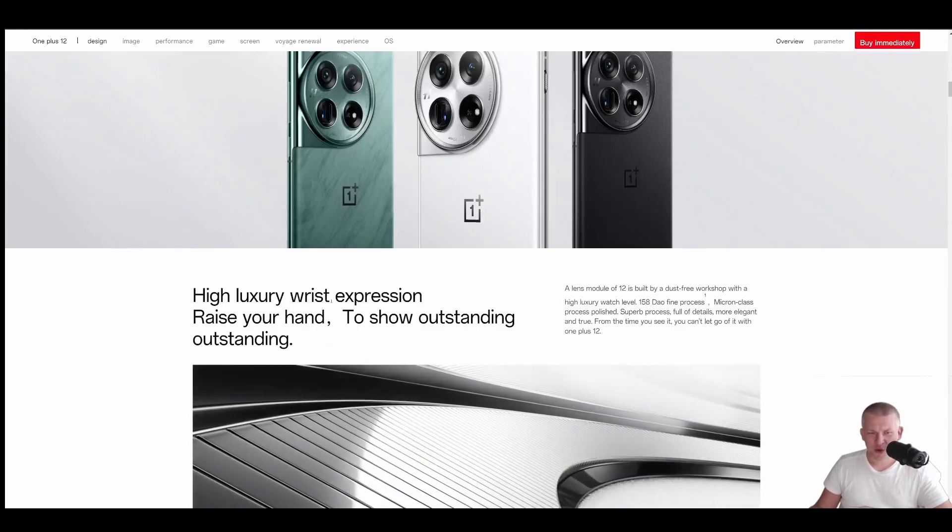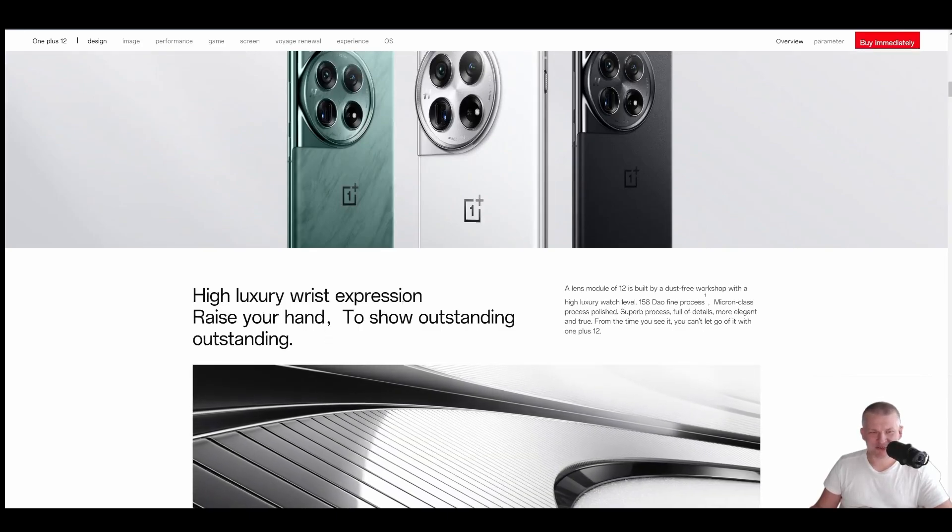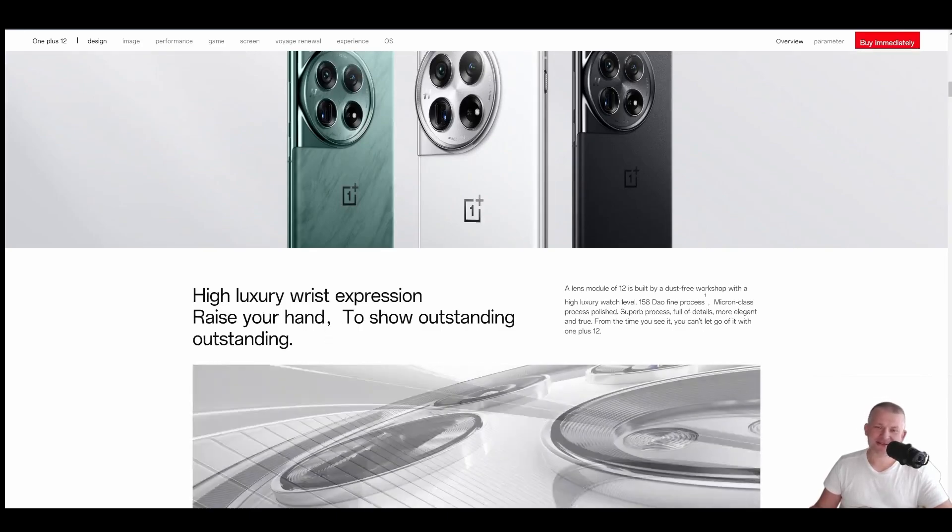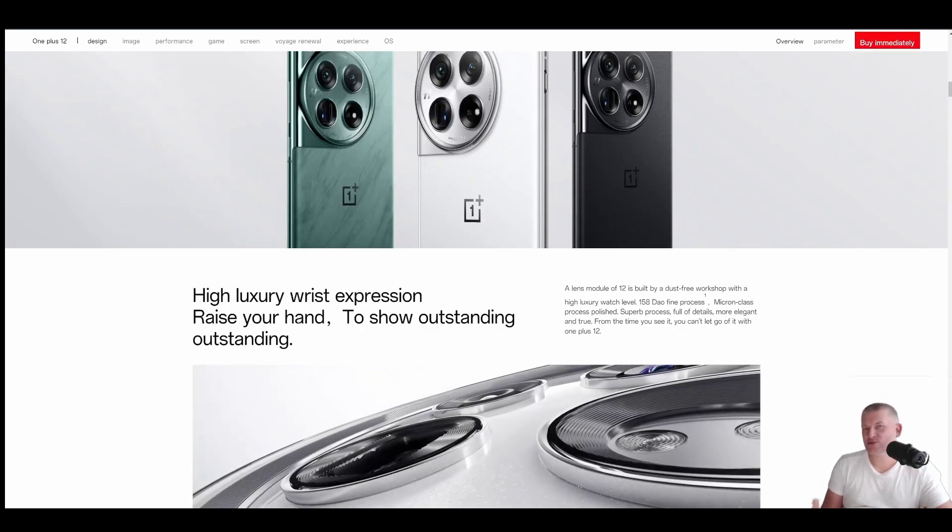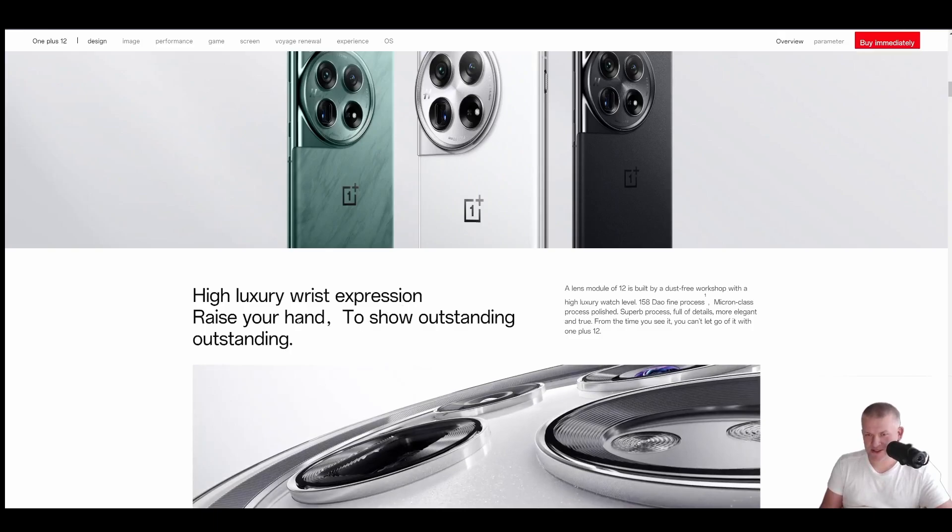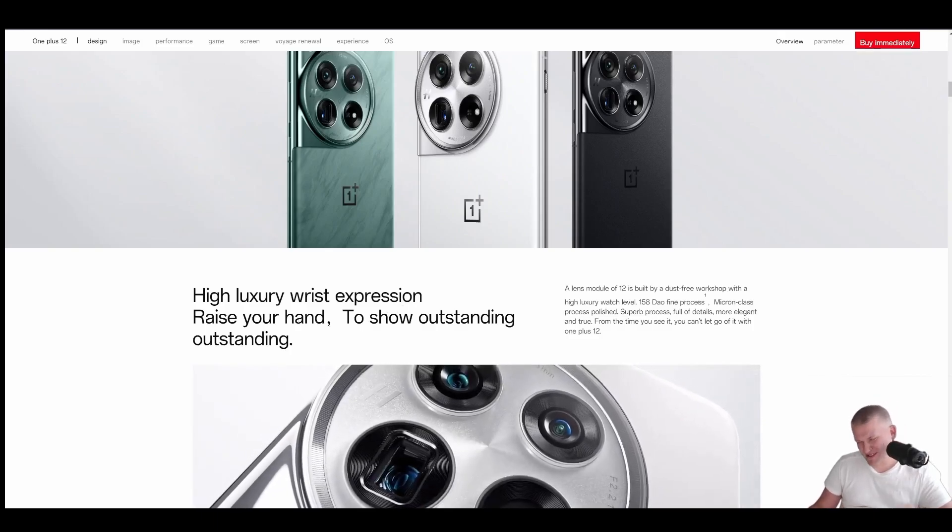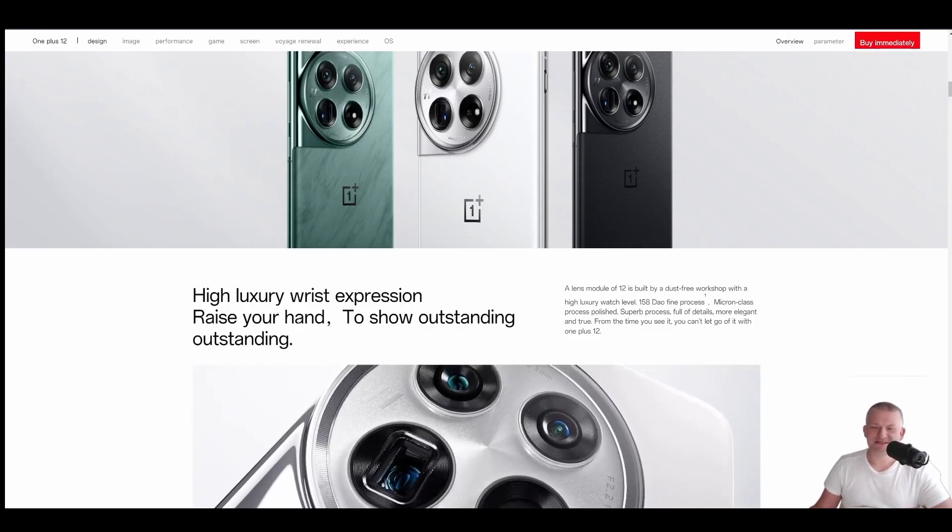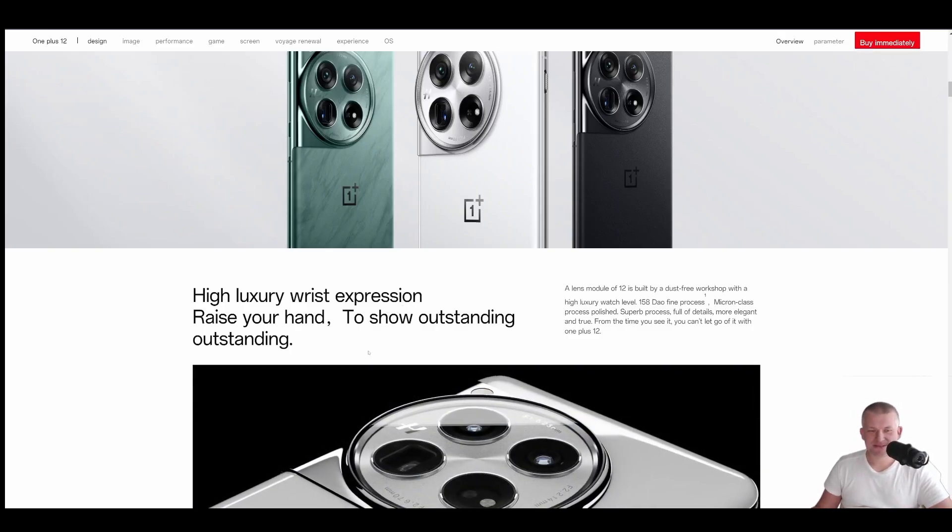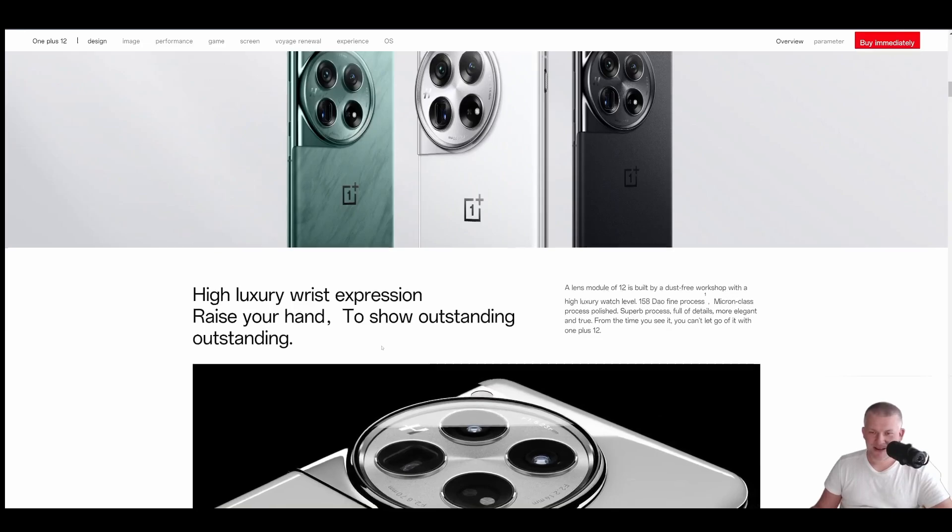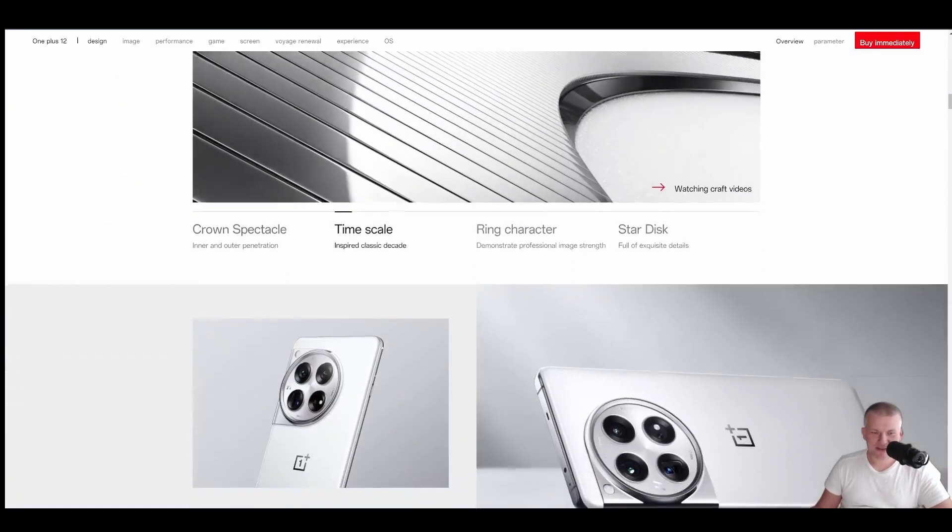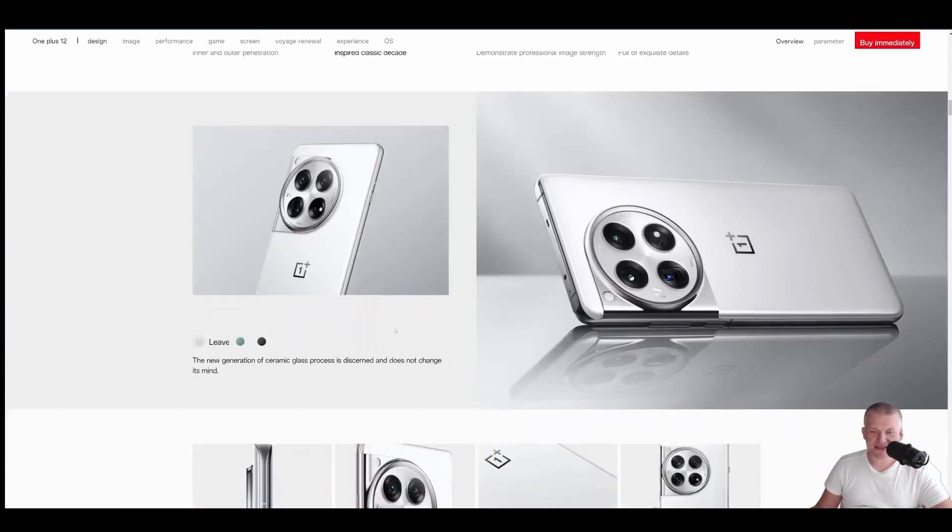High luxury, right expression. Okay, this side is translated from Chinese to English. So it could be some, yeah. Anyway, let's move on. Let's see the specs.